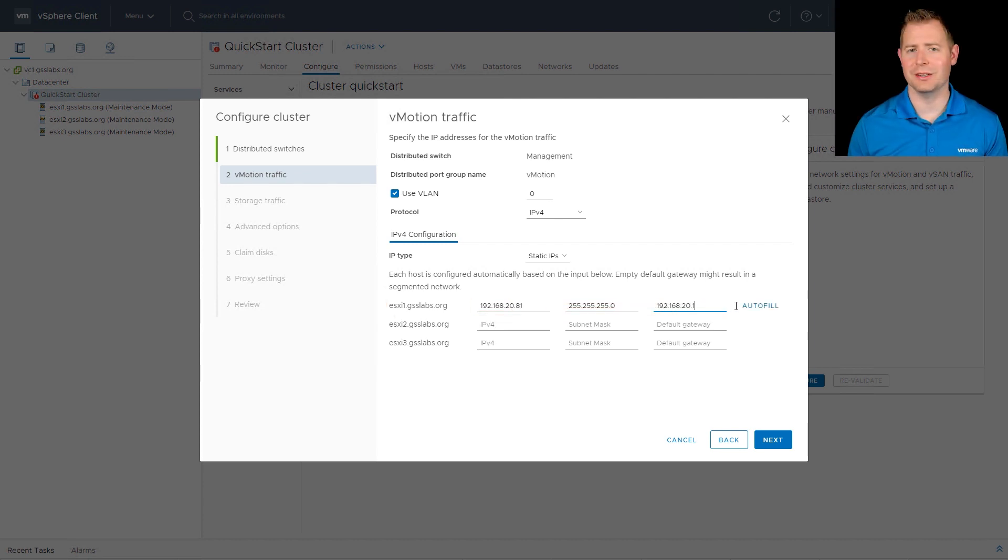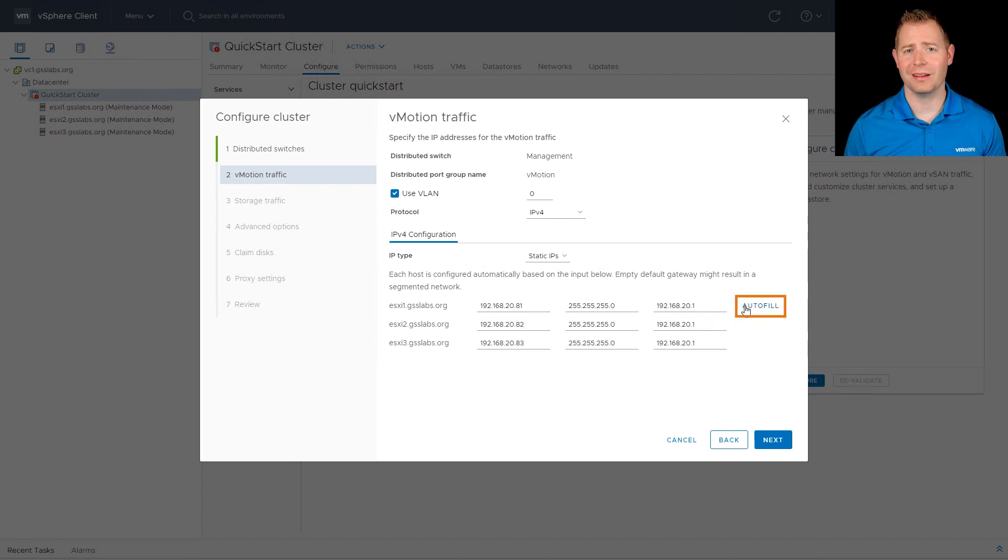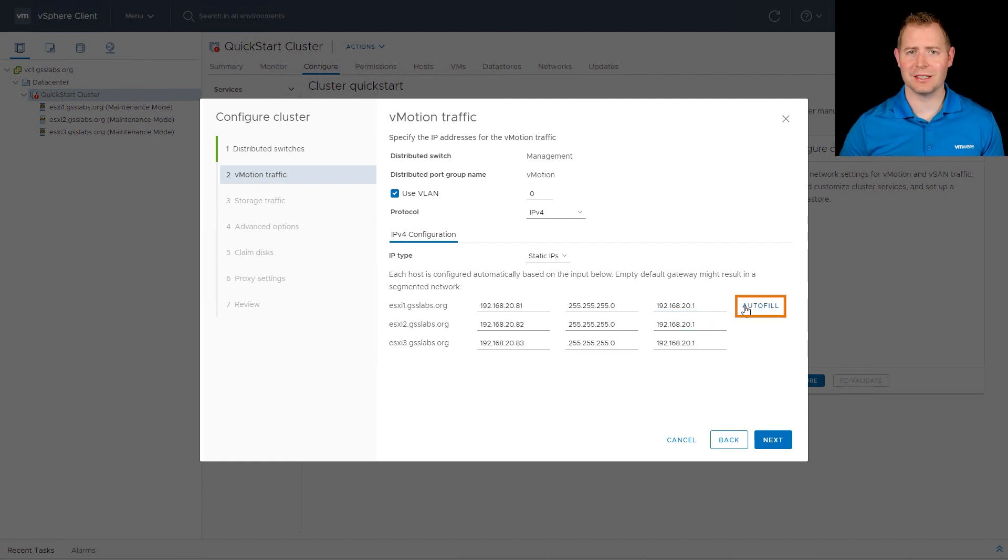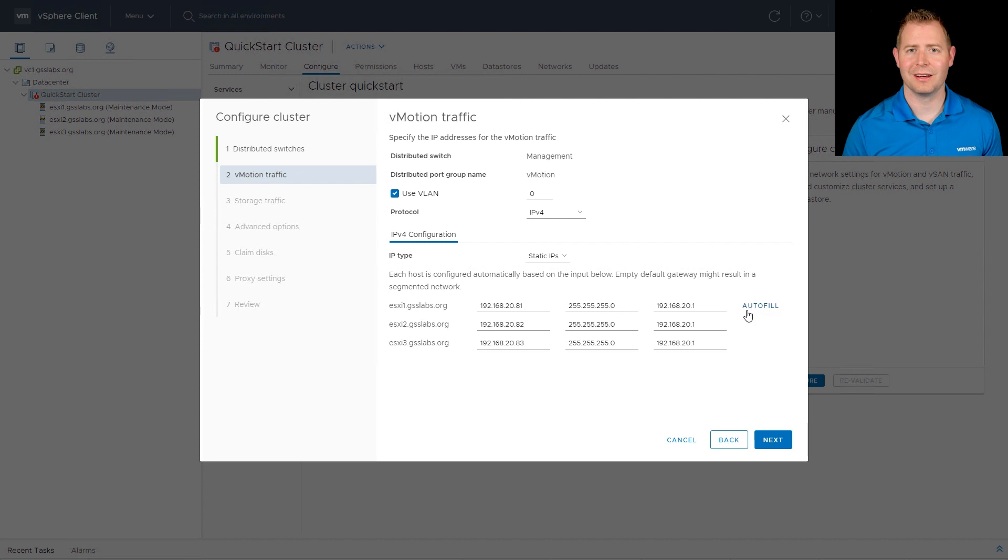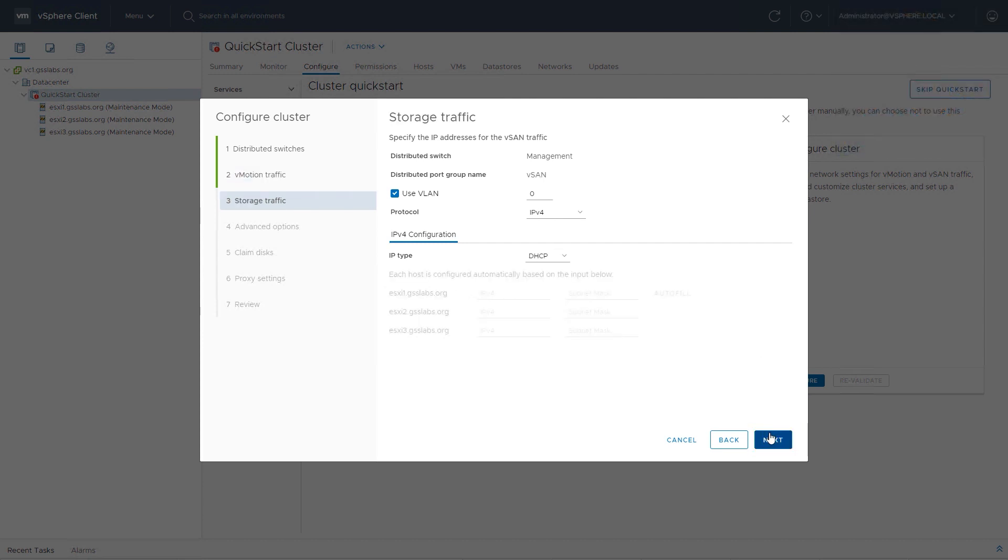One of the cool things we can do is click on the auto fill button. If we're using sequential IP addresses, this will auto populate for us. I'm going to click on the next button.